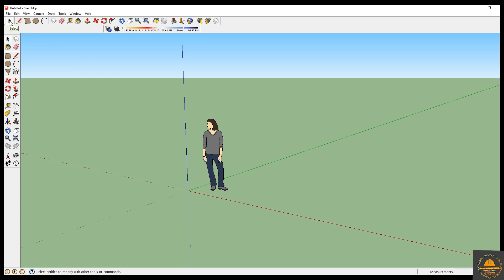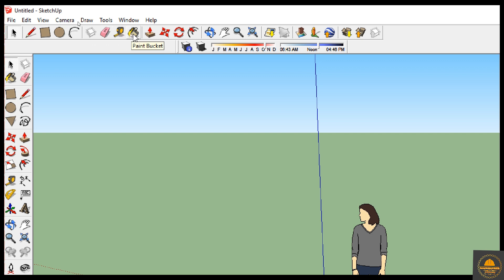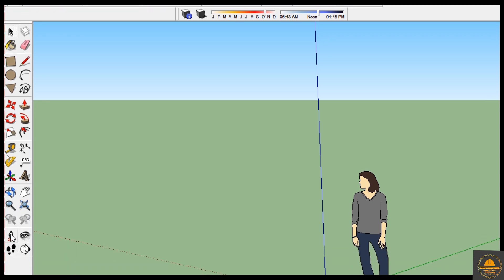You can see this one is Select, this is the mouse icon. This one is Line, this one is Rectangle, this one is Circle, and this one is Arc. You can also see Make Component, this one is Erase, this one is Tape Measure if you want to measure, this one is Pencil, and this one is Push/Pull. If you want to make something 3D, you can use Move and Rotate. Then there is Orbit, Pan, Zoom, Zoom Out, Zoom In — all these tools I will explain when I go to draw the 3D model.